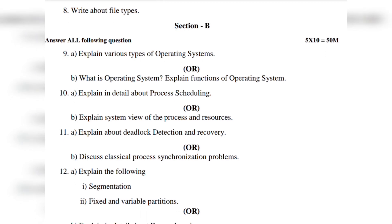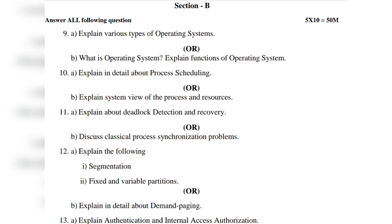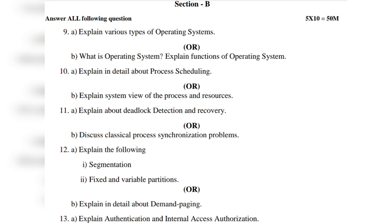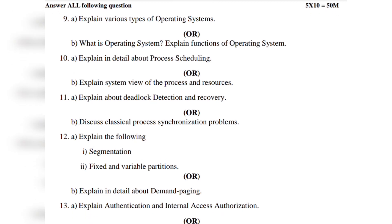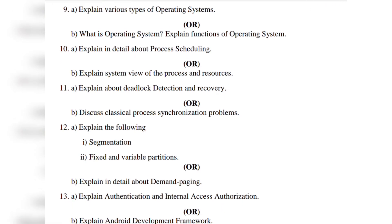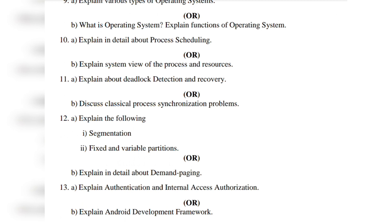For segmentation, fixed and variable partitions, you can see five marks. There are some marks noted as 3, 4, 3, 4, 4. And twelfth, explain in detail about demand paging. Thirteenth, explain authentication and internal access authorization. Thirteenth, explain Android development framework. So the model paper is uploaded and you can see some questions.